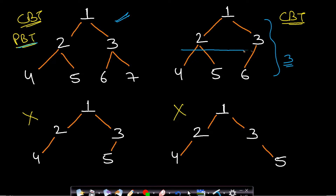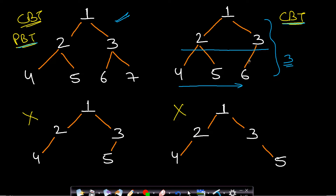In the second tree, it has three levels; all levels up to the second-to-last level are completely filled, and in the last level the nodes are filled from left to right. So this is a complete binary tree, but it is not a perfect binary tree because one node has just a single child — it should have two children.